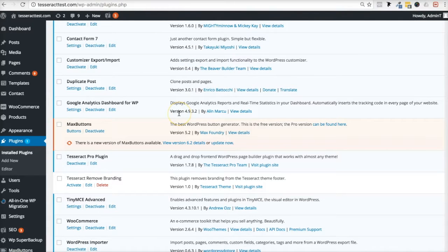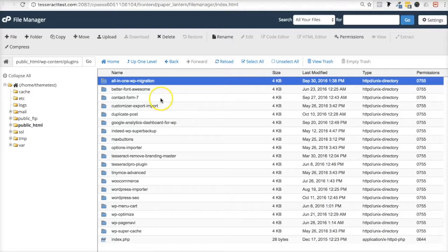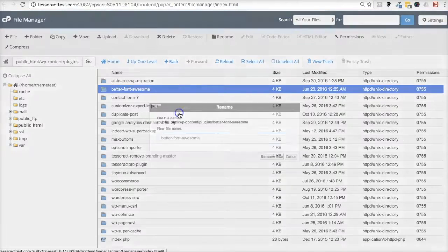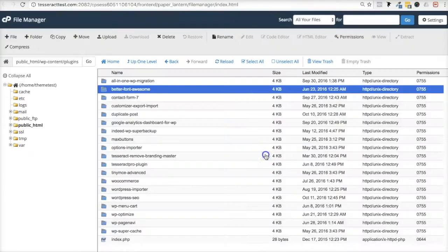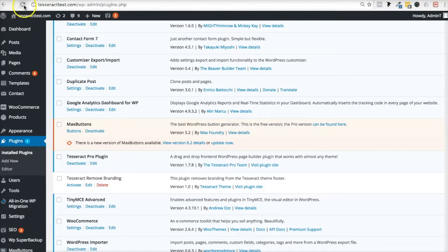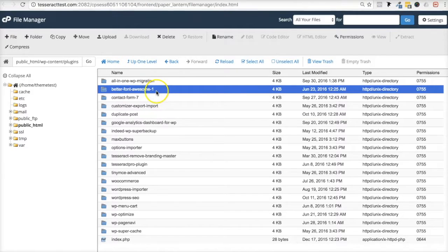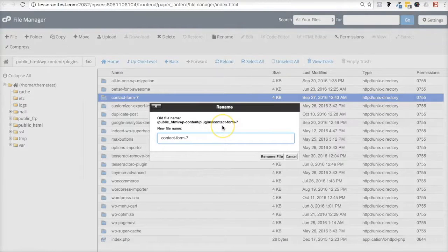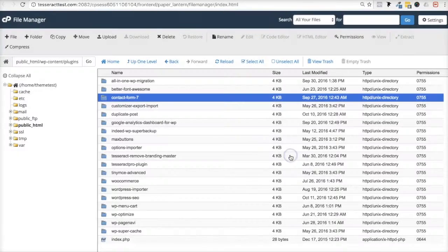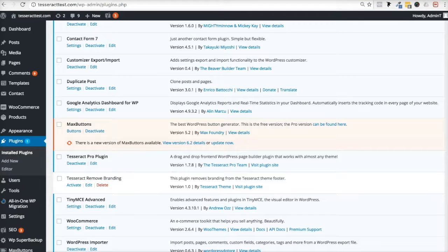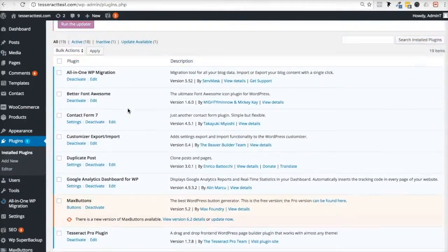This rename technique is useful for troubleshooting: rename a plugin one by one, then log back into your site and see if the issue is resolved. If not, rename it back and try the next one. That's how you manually disable plugins to identify which one is causing a conflict or error. Just right-click, rename, add a dash and a number, and test — it's a simple way to isolate the problem.